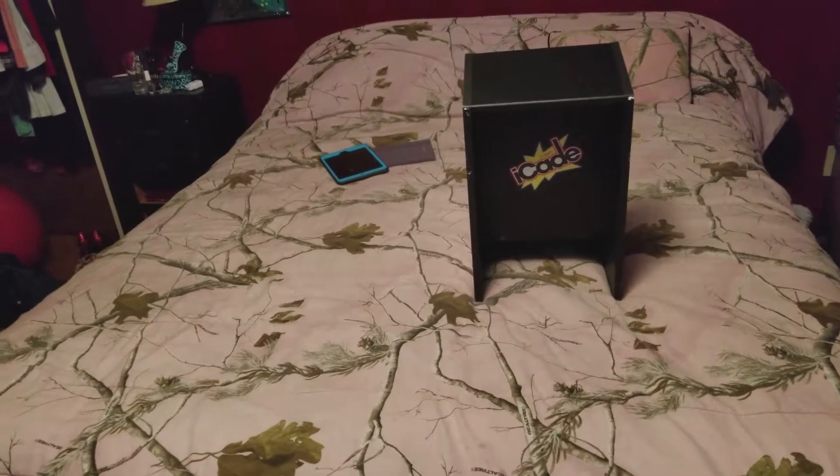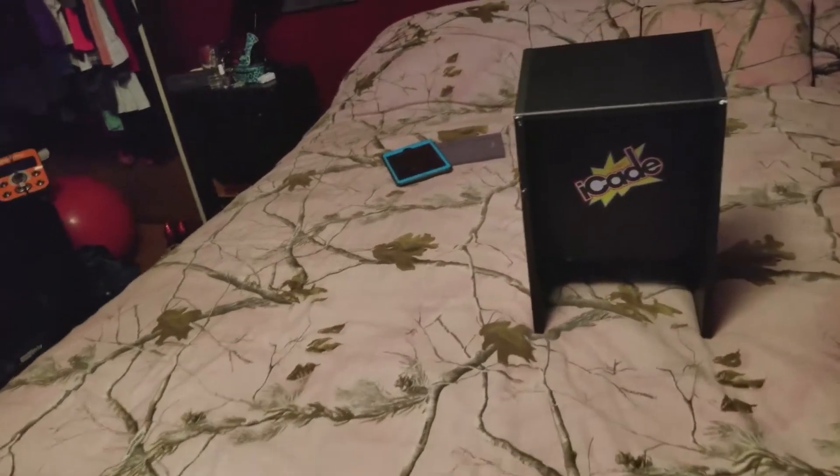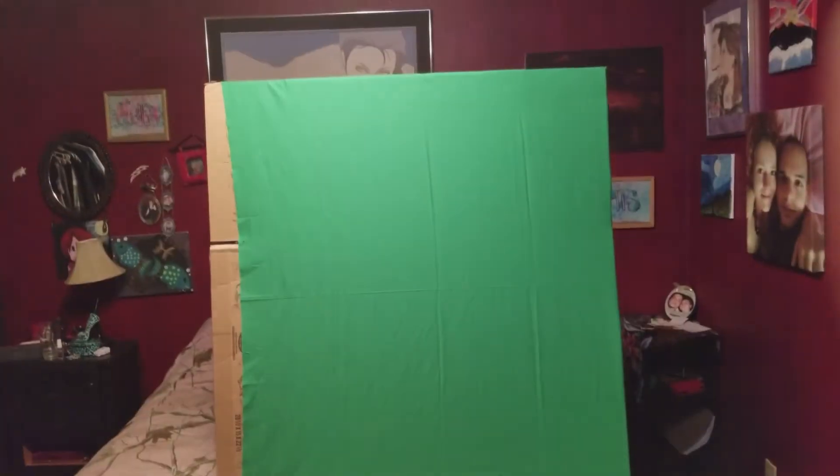Once you have everything downloaded and set up, I recommend finding a way to prop your cardboard green screen behind where you'll be sitting. Like so.